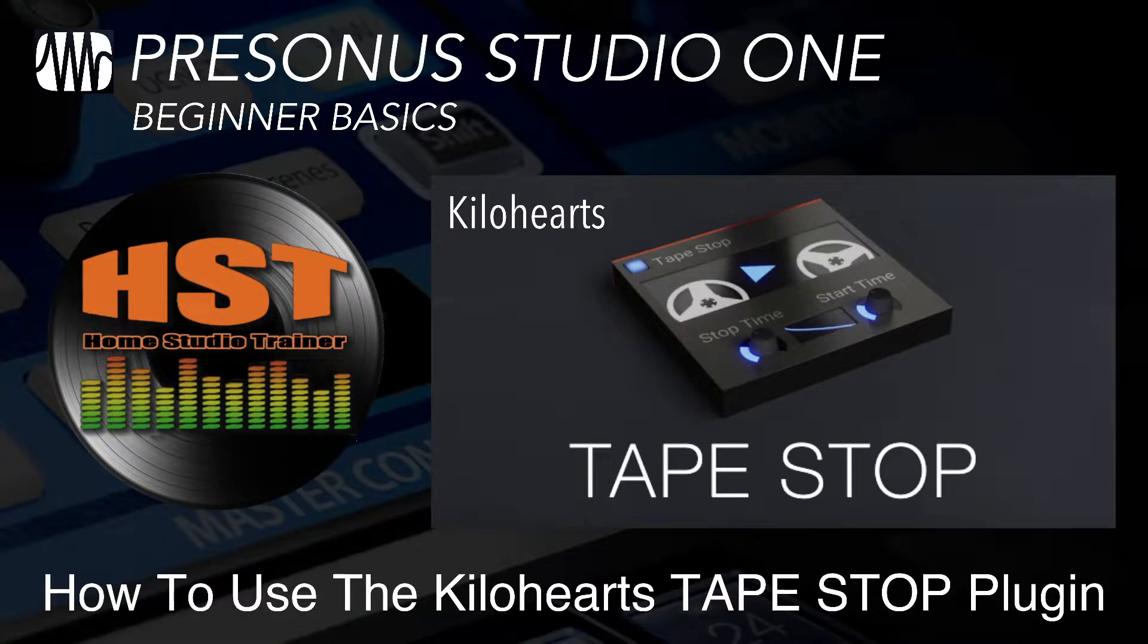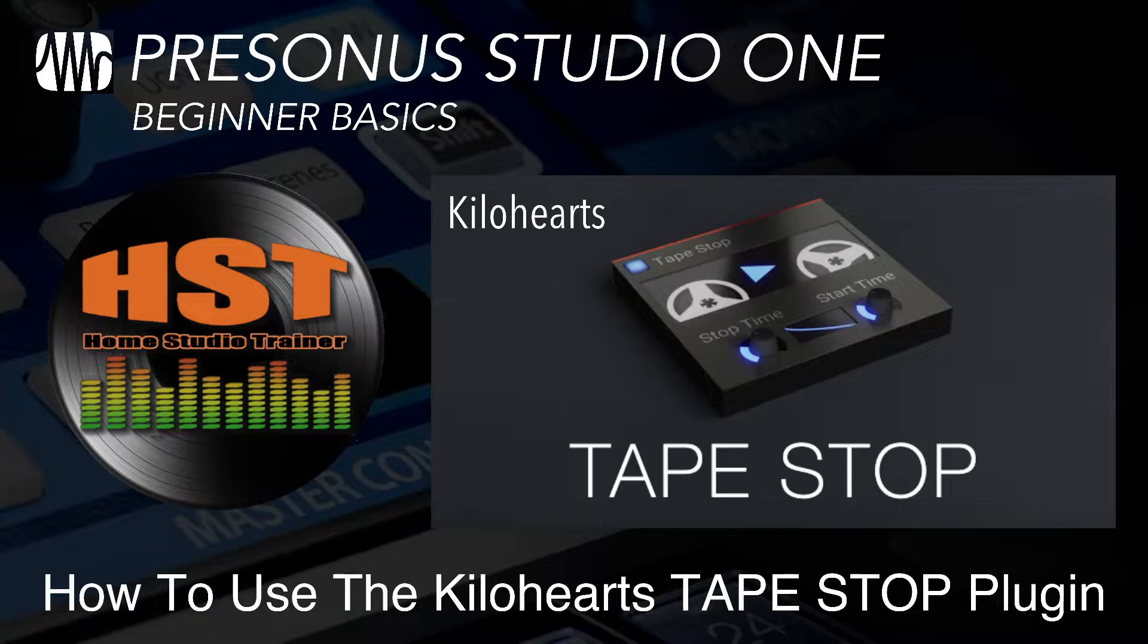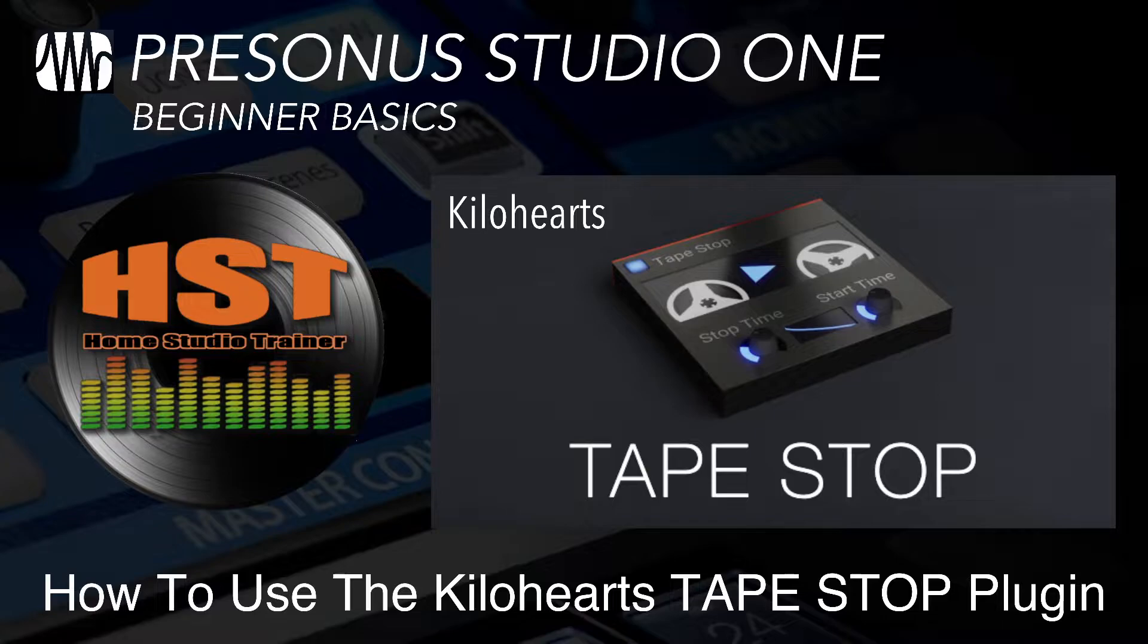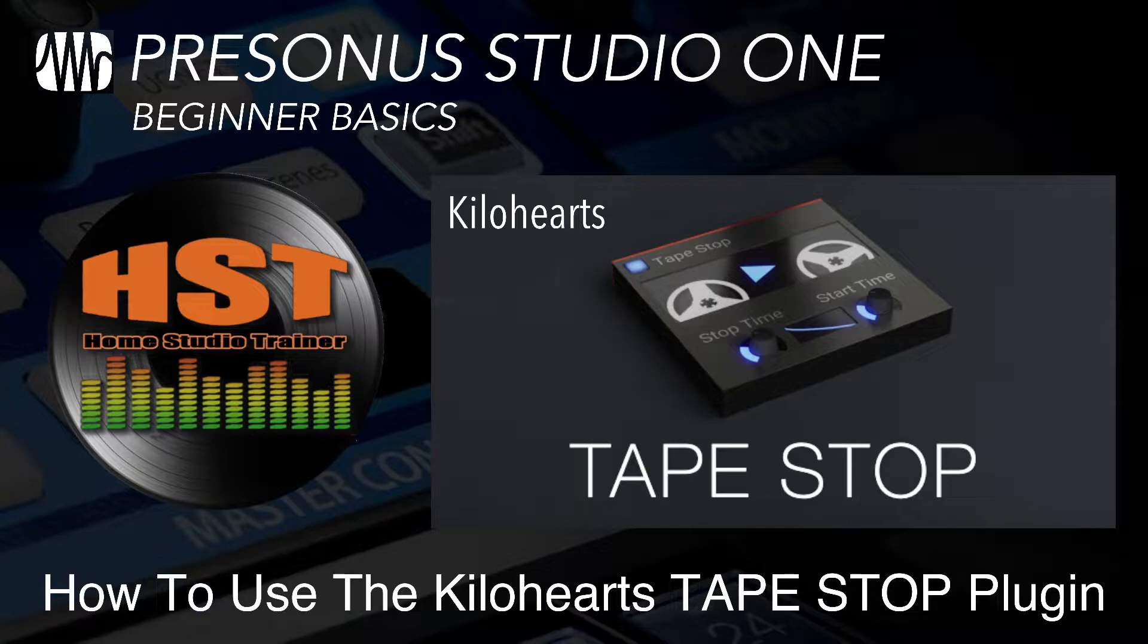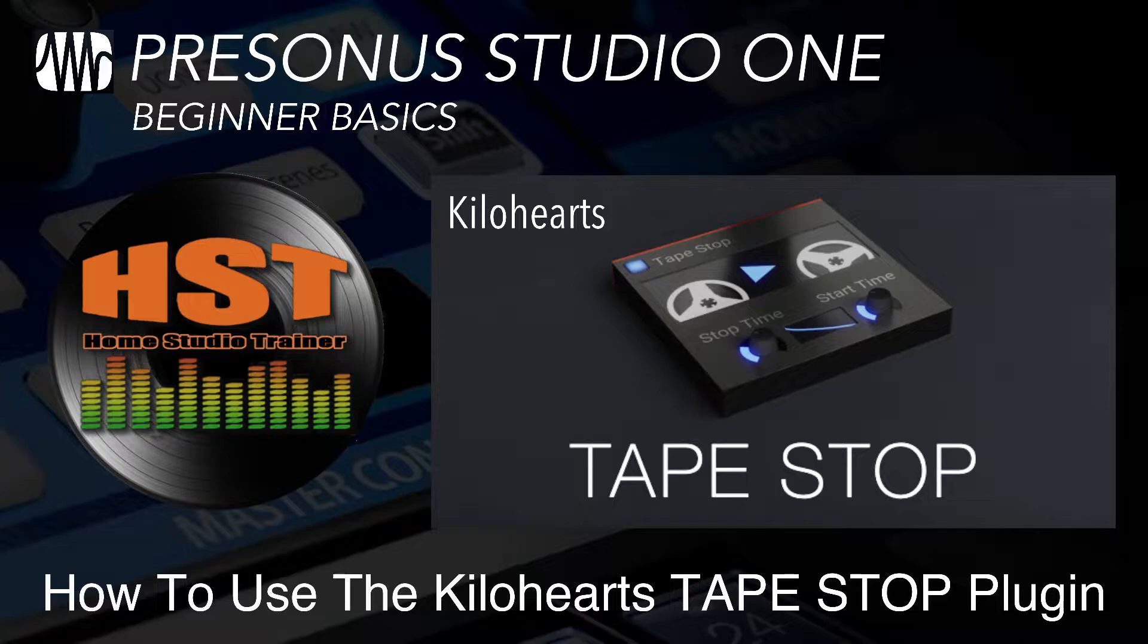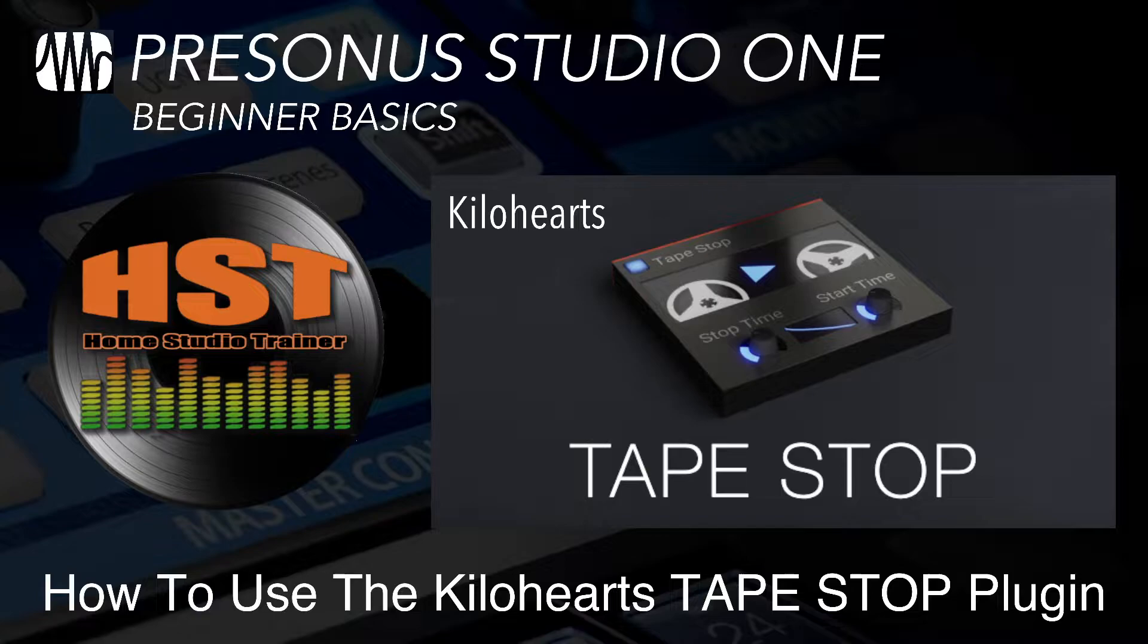Here is a fun one, I love this one. This is a third-party plugin called Tape Stop by the company Kilohertz, and we're going to play with this in Studio One. There are a lot of people that want to be able to do tape stop effects in Studio One. There is a way to do it, and I do have another video on how to do it directly from Studio One, but this might be a little bit easier for some folks.